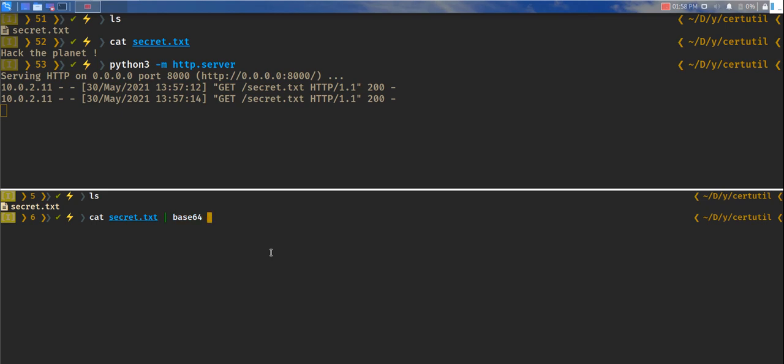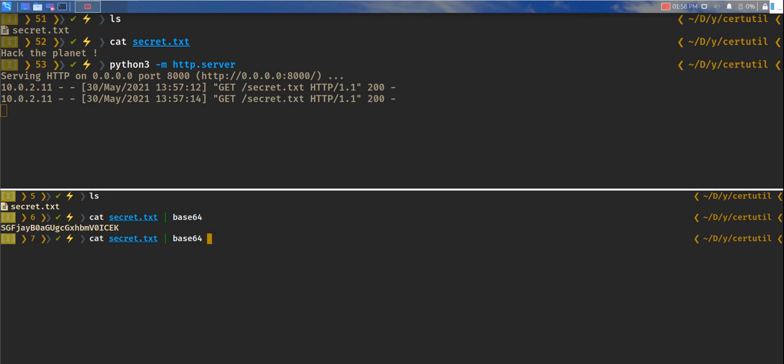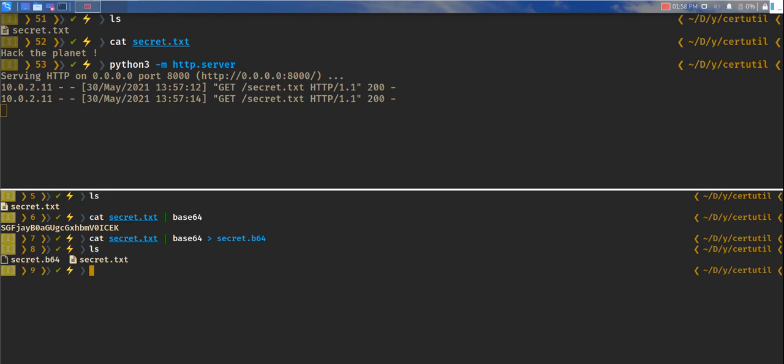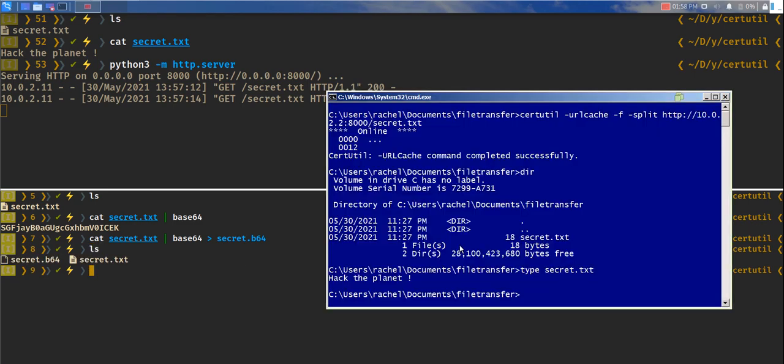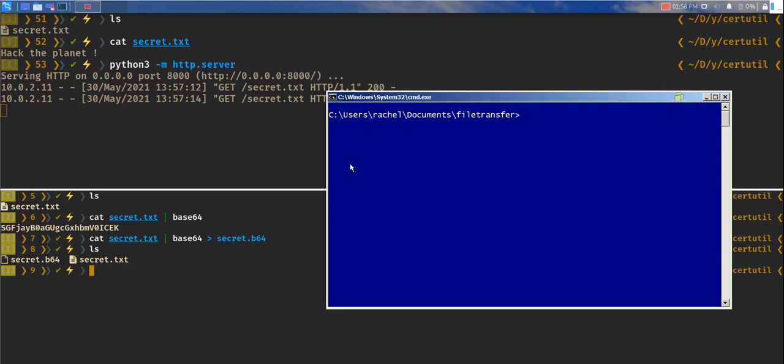We'll convert this to base64. This is the base64 value. What we'll do is save it into secret.b64. Now we have this file called secret.b64.